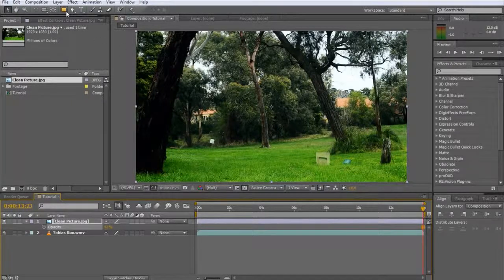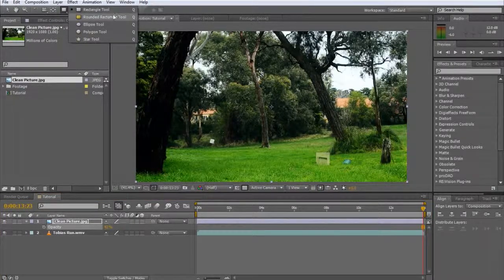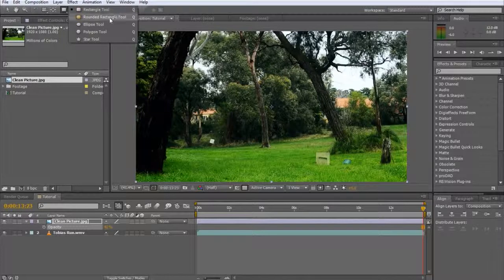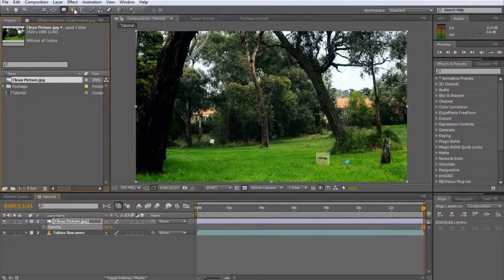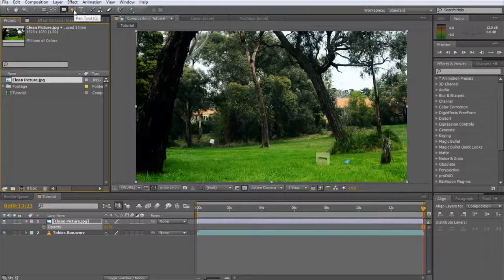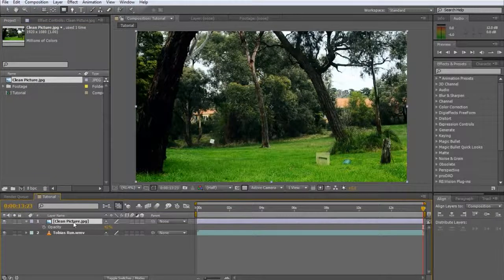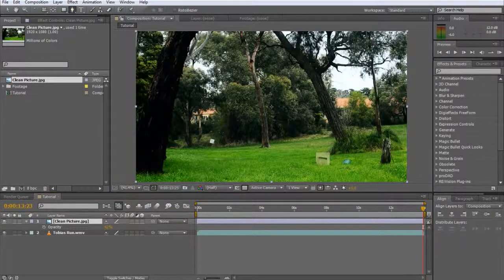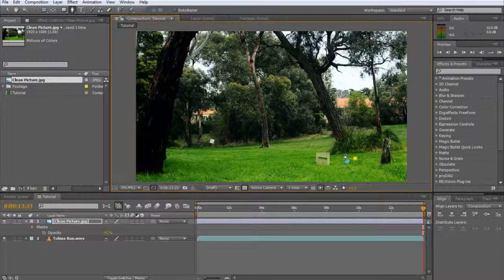To create a mask, you can either use predefined shapes like rectangles and circles, or you can use the pen tool to draw any shape you like. Ensure that your top layer is selected, then click on the pen tool and draw a mask around all the elements you want to remove.